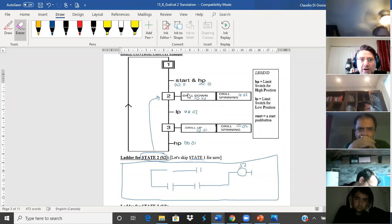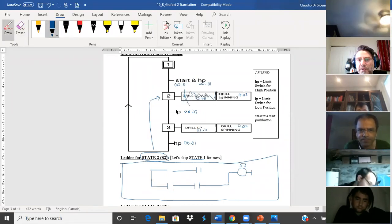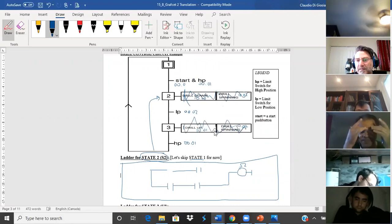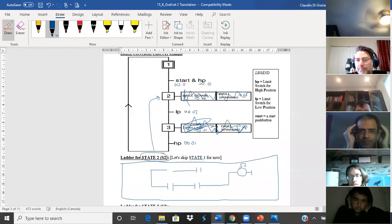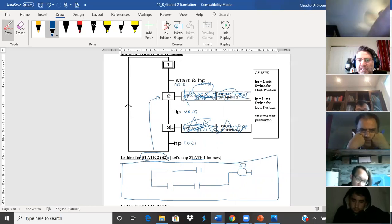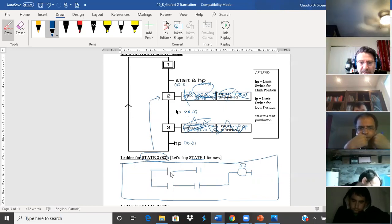I'm not even looking at the outputs at all. I don't care about any of the outputs — they're irrelevant; that's the goal in the end, but for now I don't care. All I want to do is get from state one to state two, state two to state three, state three back to state one.